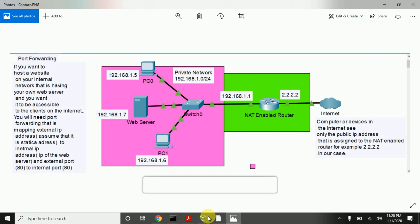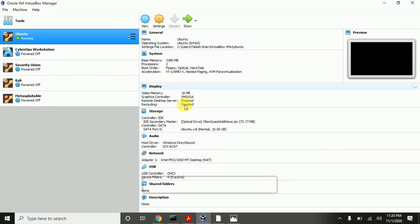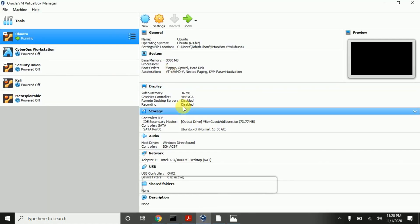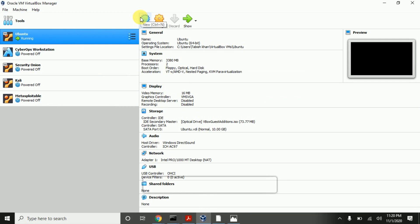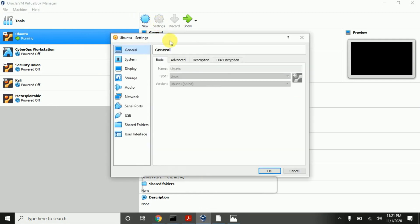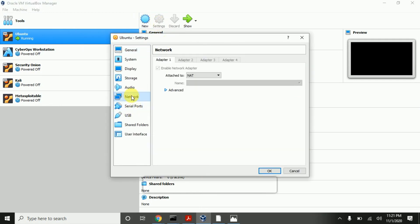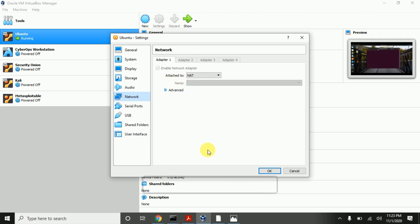Now let us talk about port forwarding on VirtualBox for SSH. Before doing this, let us talk about the networking adapter for Ubuntu. If I click on this icon and go to Network, I can see that the networking adapter is operating in NAT mode. This means that the virtual machine can initiate communication with any device on the internet, but a device on the internet cannot initiate communication with this virtual machine. Let's verify it.